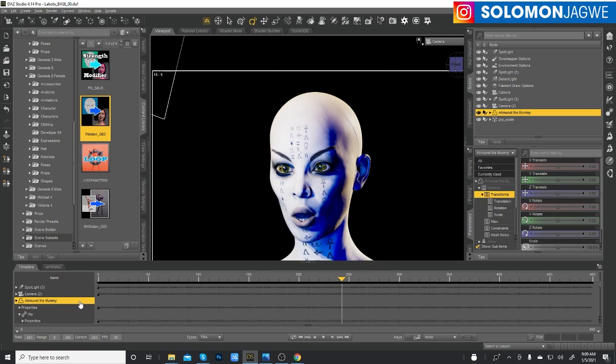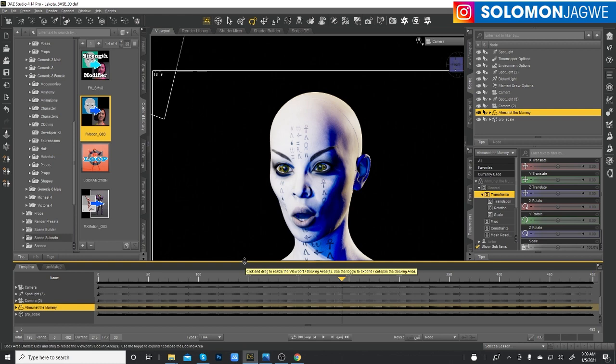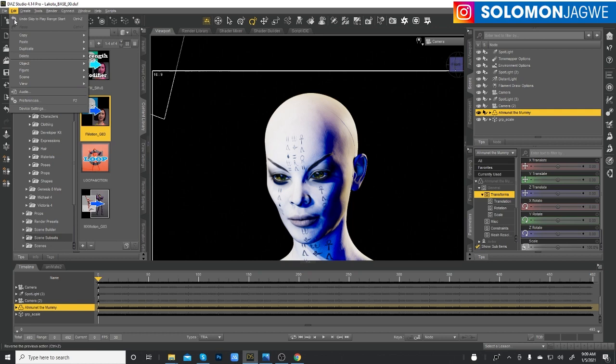On the timeline, by default — and I think this is going to change in the future — there's no track for audio yet. Studio is going to change this, but for now if you're really trying to add audio to your animation, there's no straightforward way yet. What I do is go to Edit at the top and then click on Audio. Remember, when you do your facial animation with the iOS face cap app, you're going to be given three files, one of which is an audio file.